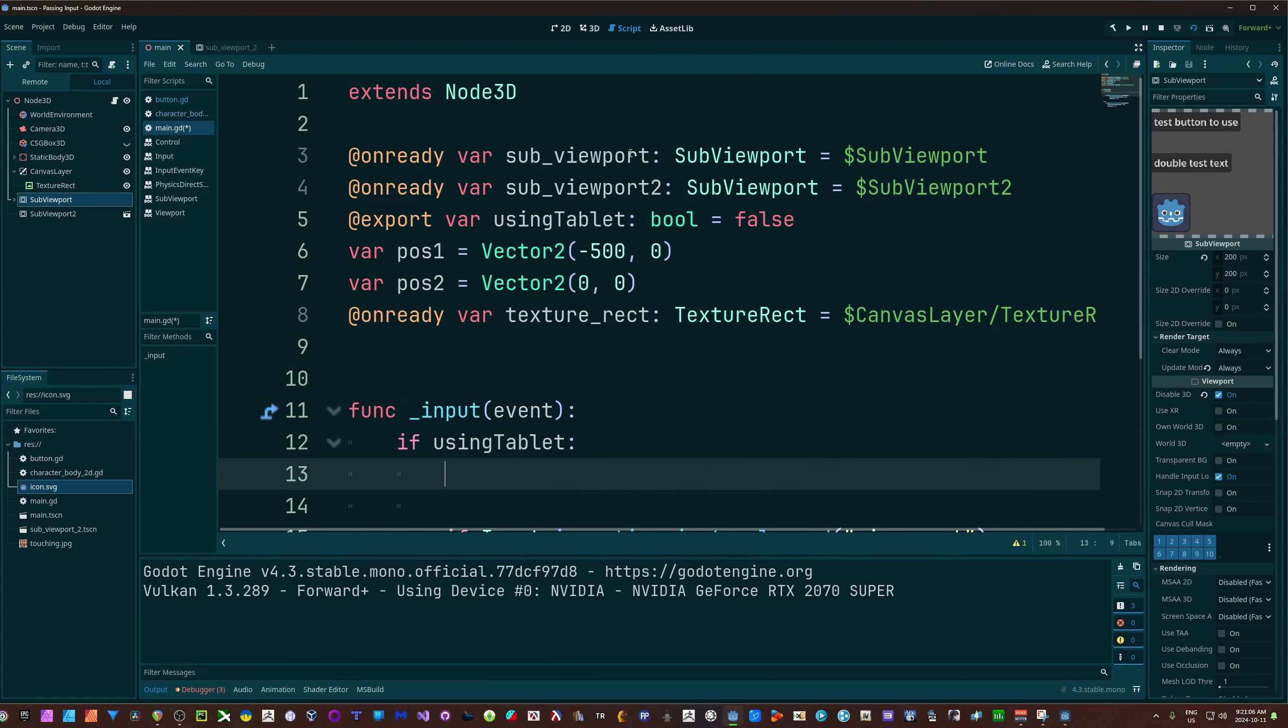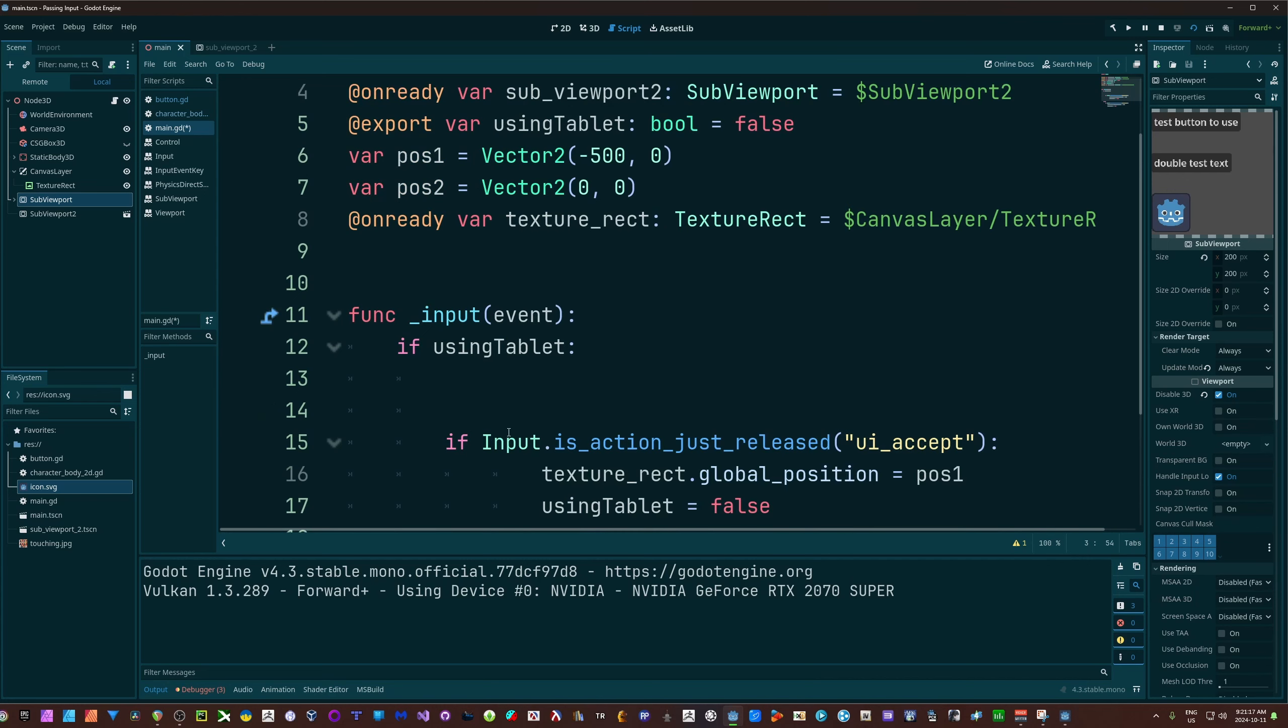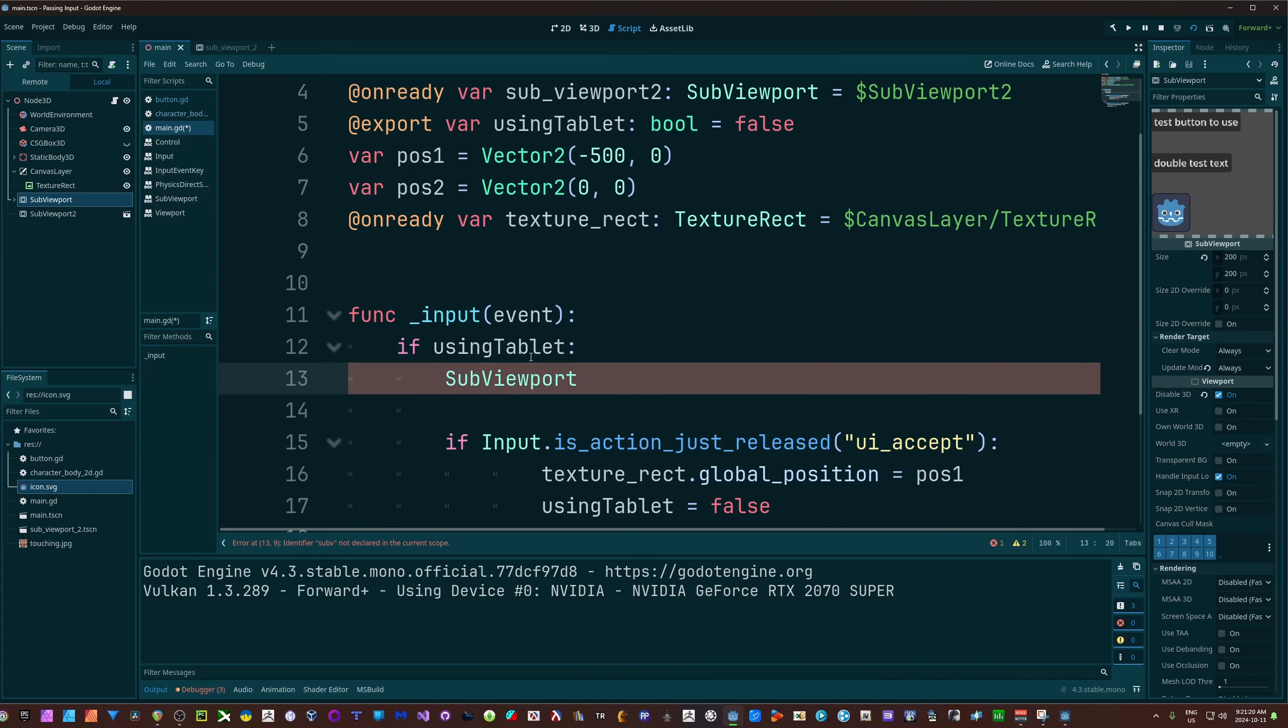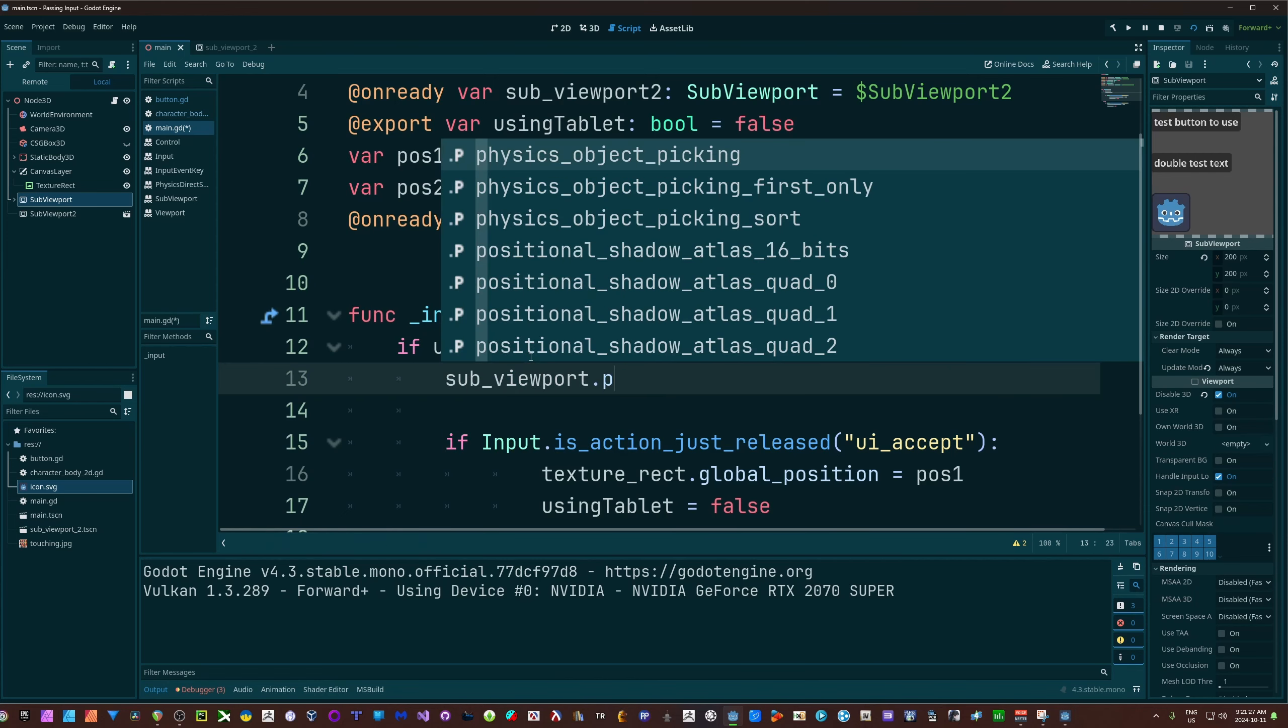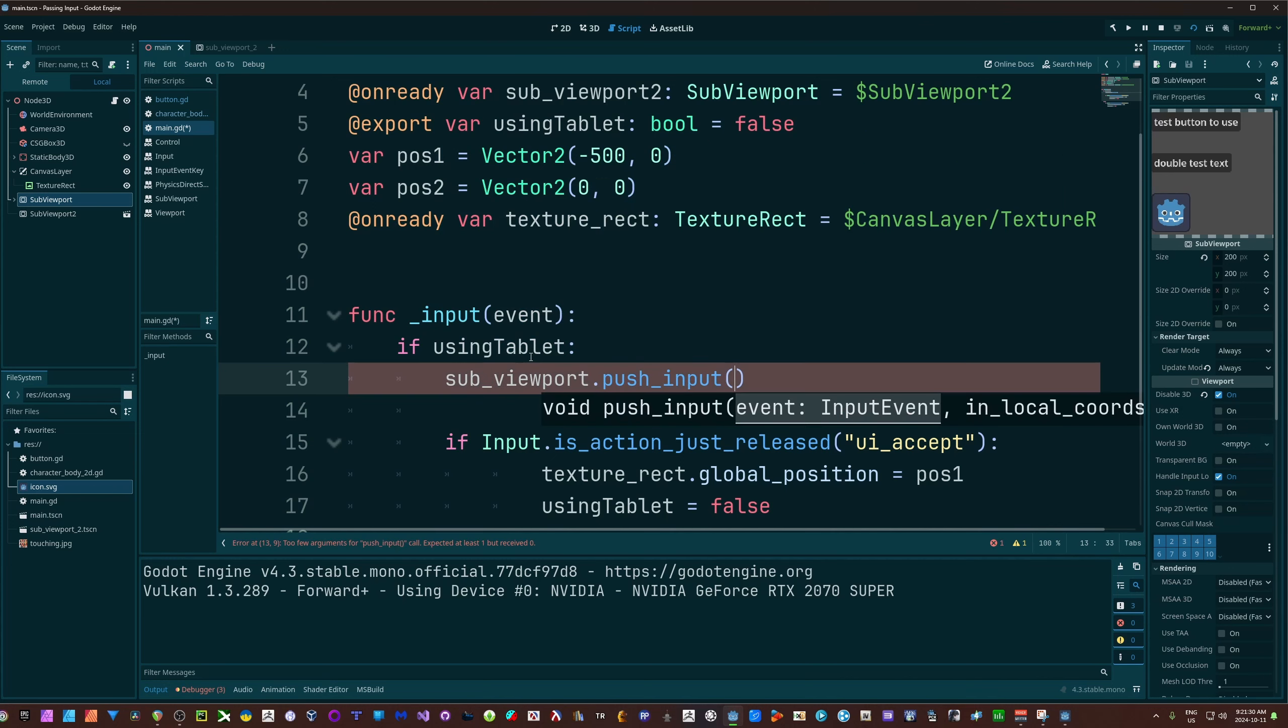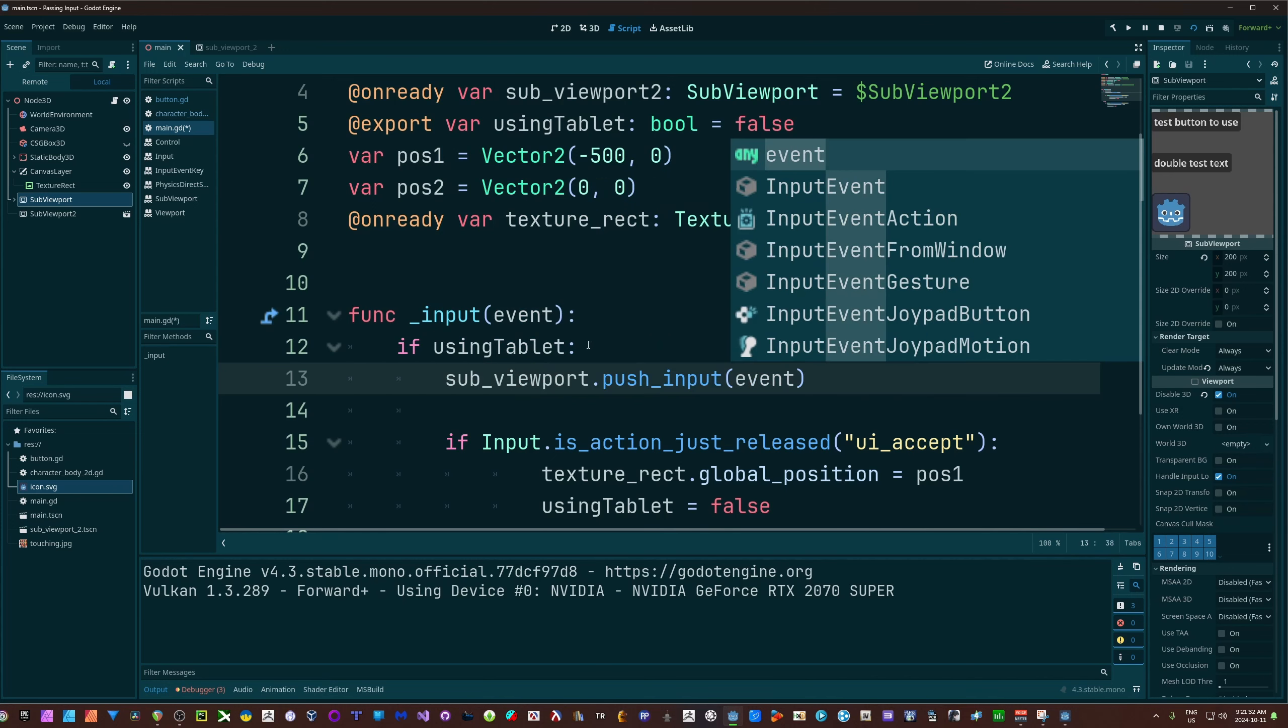All we need to do now is actually pass the input in, and this is actually extremely simple. I'm going to get that first viewport. Remember, that's this one here, sub viewport. I'm just going to grab that and call a method on it called push input, and I'm going to pass my event in.